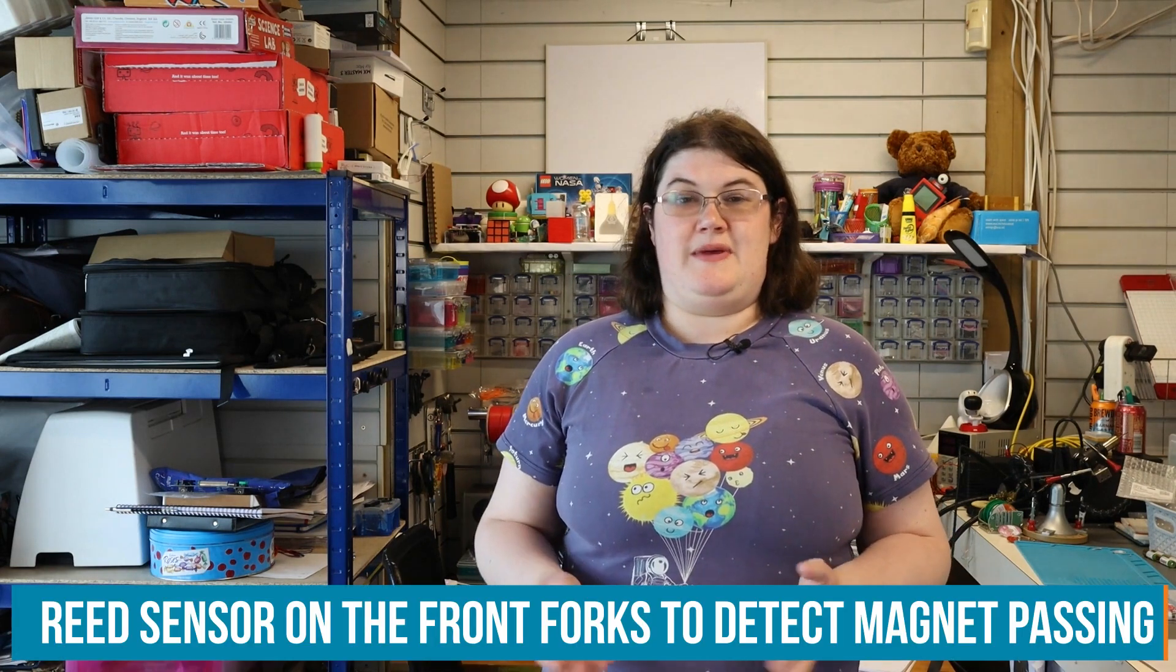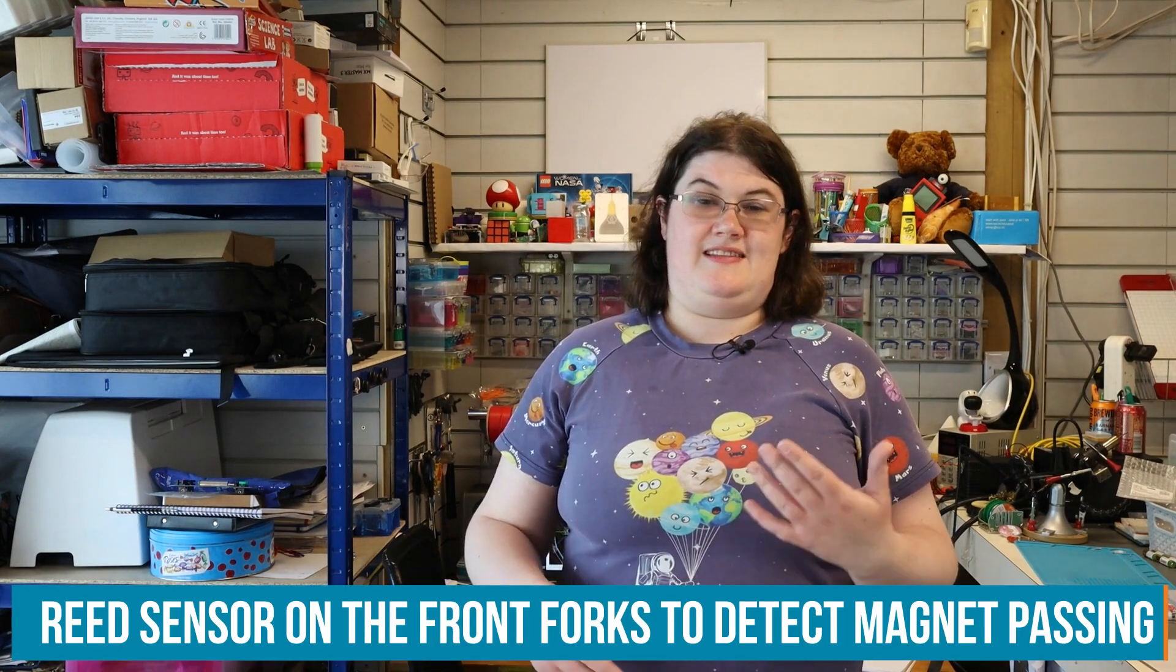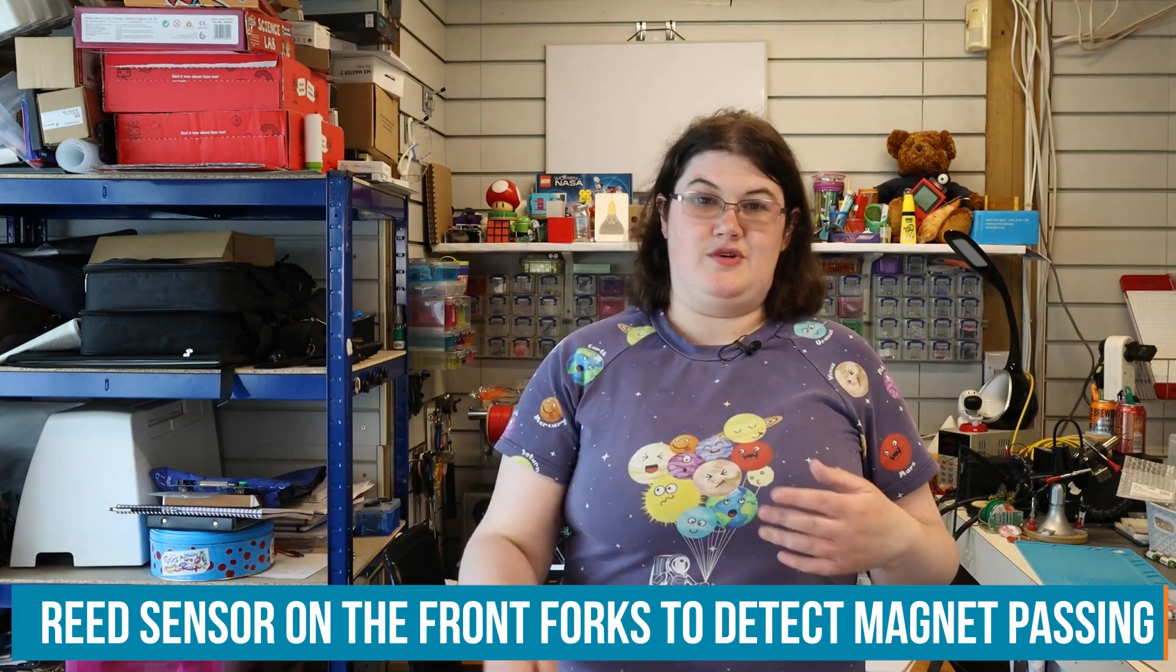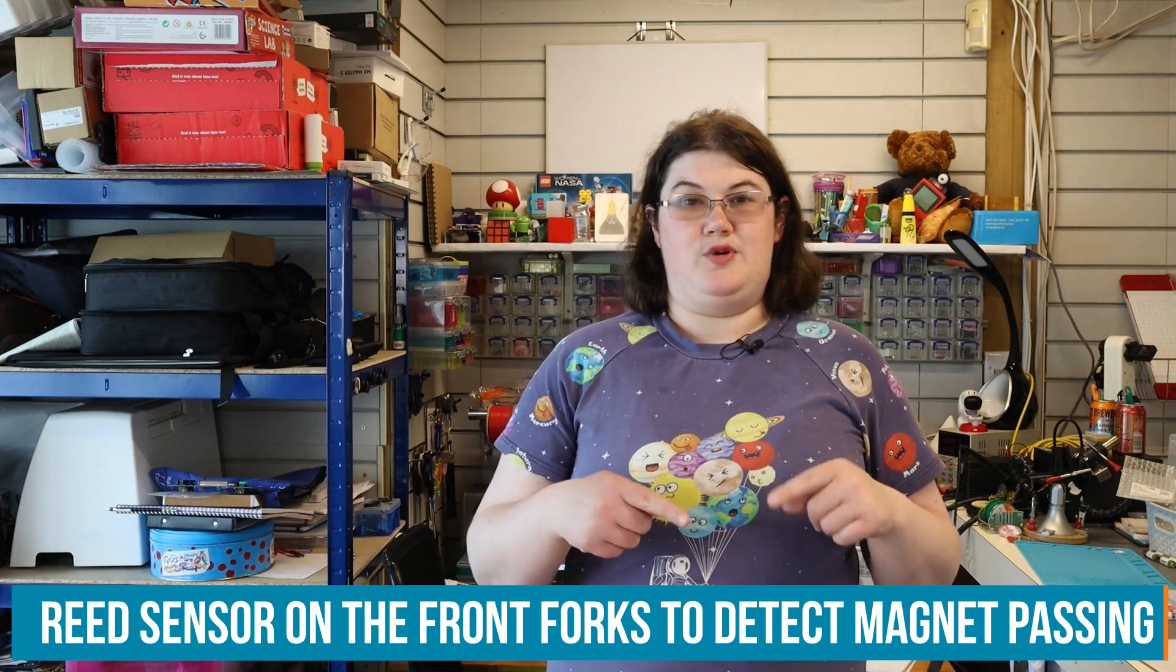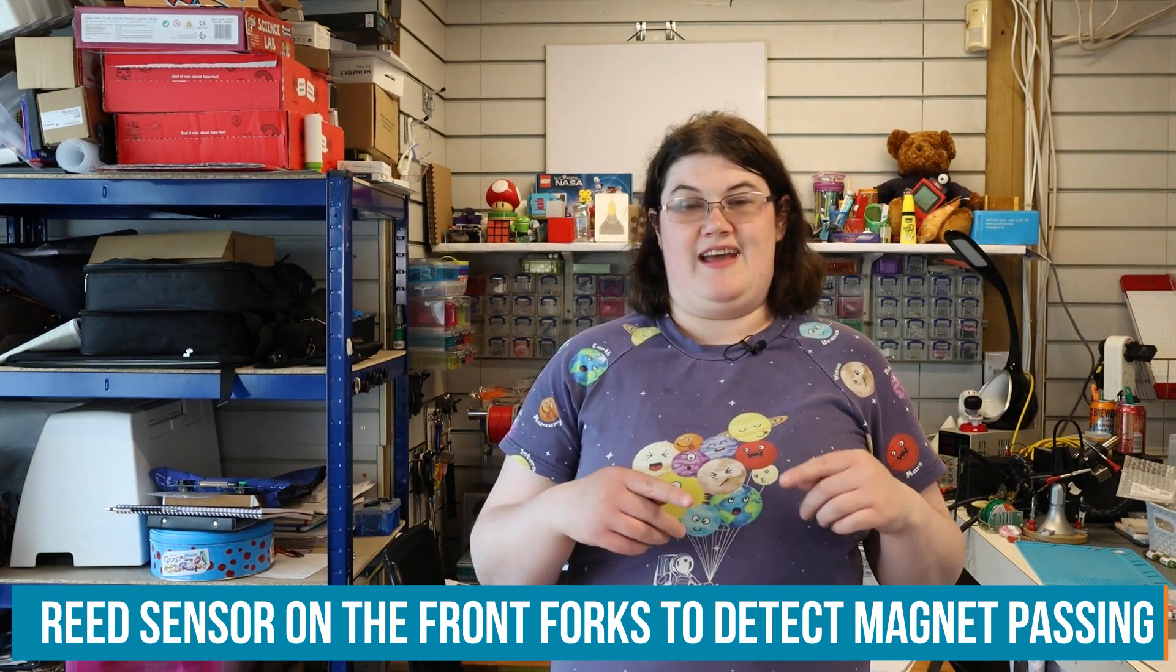The speedometer that was on my bike already was wired to the front forks and then there was a magnet on the spokes. Every time the wheel did a revolution, you had to type in how far up the spokes it was and what size wheel it was, and it would work out how far your wheel had gone around in one rotation and then work out your distance and your speed.